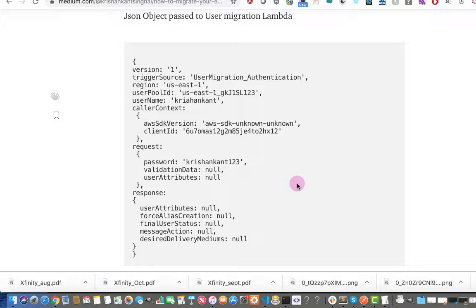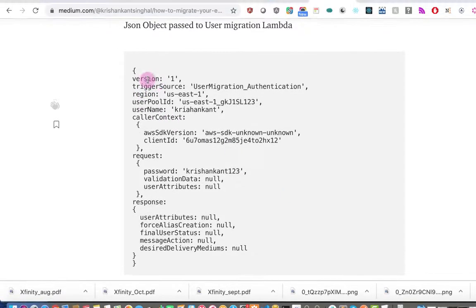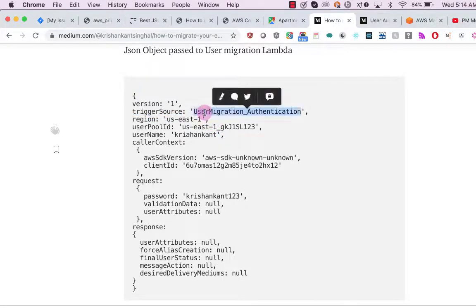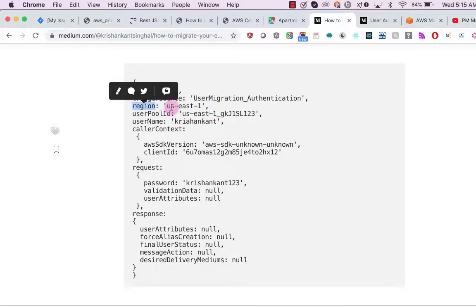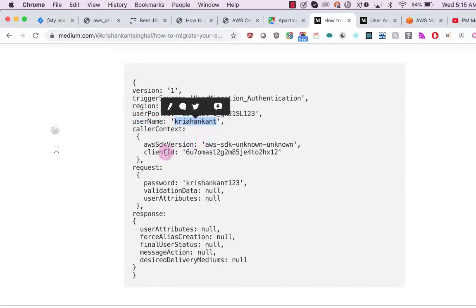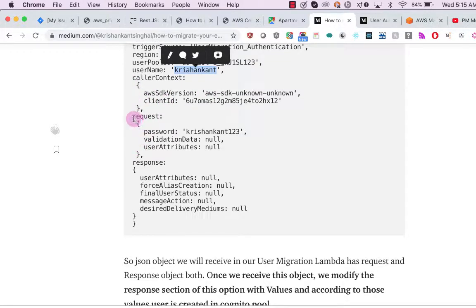This is the JSON object that is passed to the user migration Lambda. The 'triggerSource' field tells us how the Lambda was called. When migrating an existing user to Amazon Cognito, it can be triggered from two sources: login and forgot password. Using forgot password we can also create the user in the Amazon Cognito pool. The object also includes the user pool ID and the username passed during login.